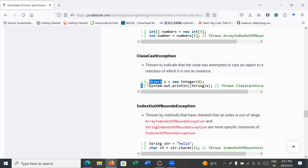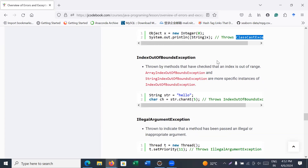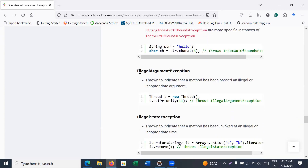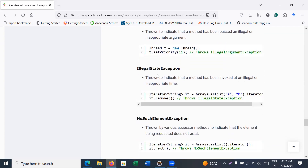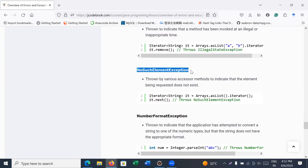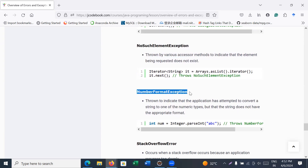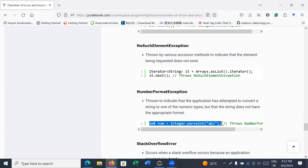Further exception types include: ClassCastException — for example if you declare an integer value in an object and try to cast it to a String, it will not be automatically cast and will throw a ClassCastException; IndexOutOfBoundsException; IllegalArgumentException; IllegalStateException; NoSuchElementException; and NumberFormatException — which occurs when you are trying to convert a string value into an integer.